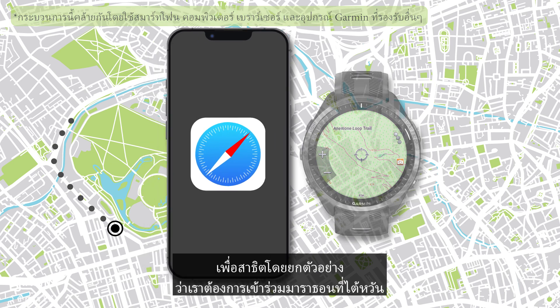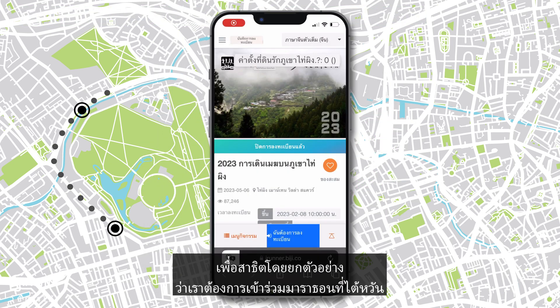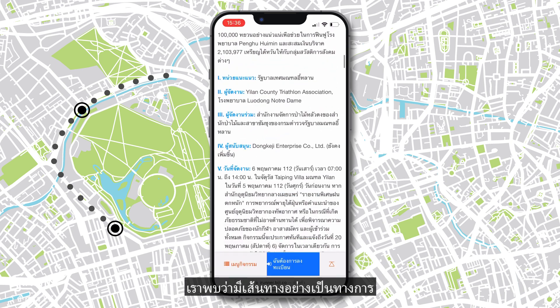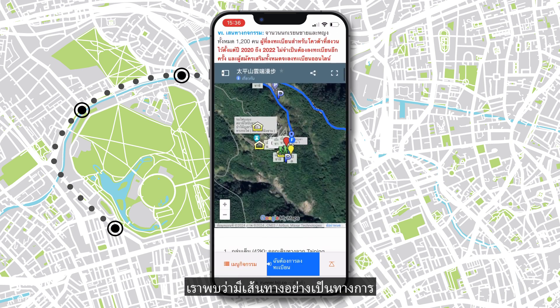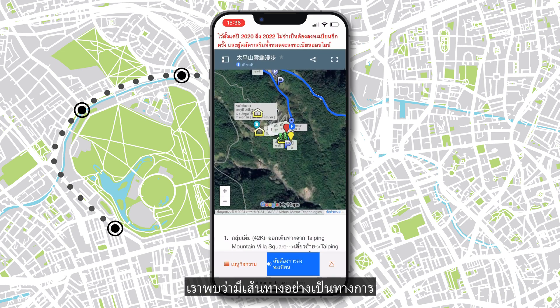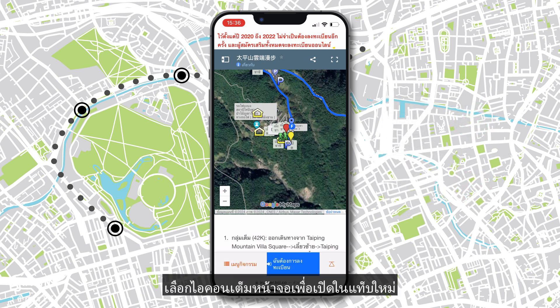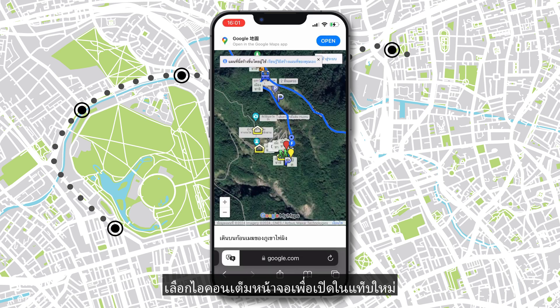To demonstrate, let's assume we want to attend this Taiwanese marathon. We find out that there is an official course, but it is a Google My Maps. To import it into Garmin Connect, we have to download the course file. Select the full screen icon to open it in a new tab.